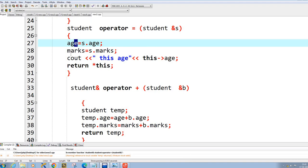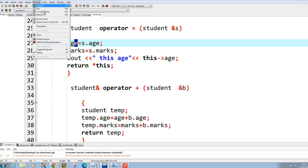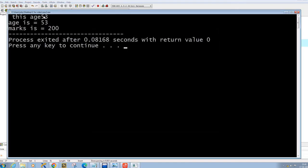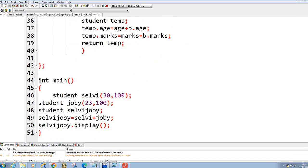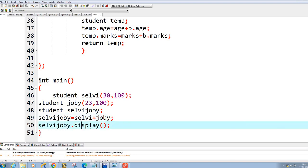The this pointer is the hidden pointer inside the class, and that is how it works. The output shows age is 53, and you can see that both values get added up. After doing Selby plus Joby and displaying it, we have demonstrated how you can use plus and equal-to operators with multiple objects. Thank you.